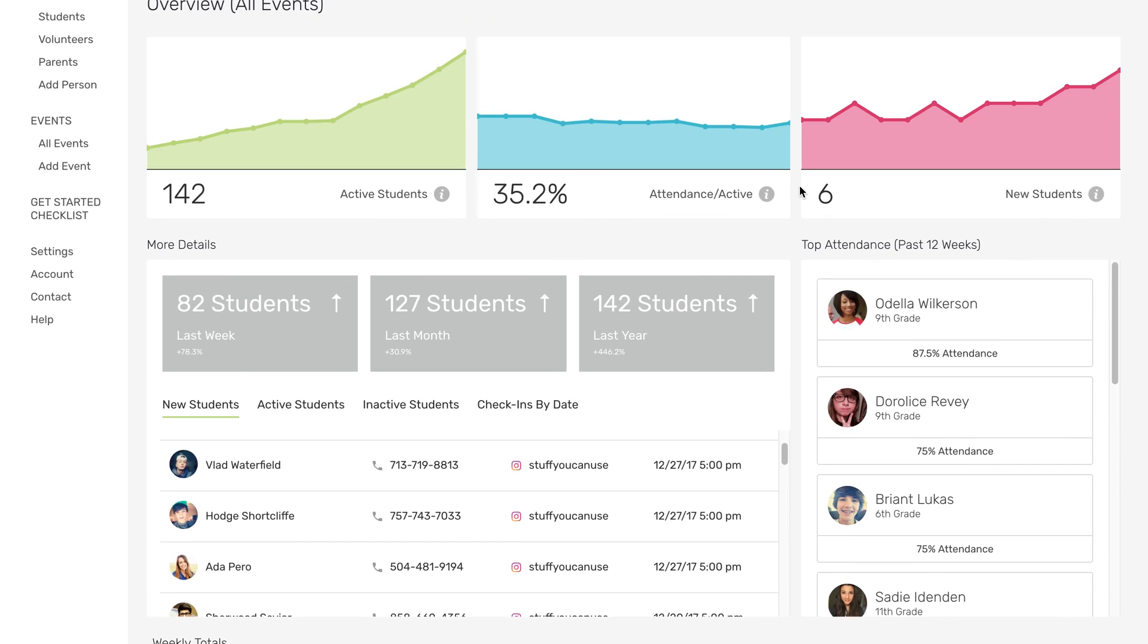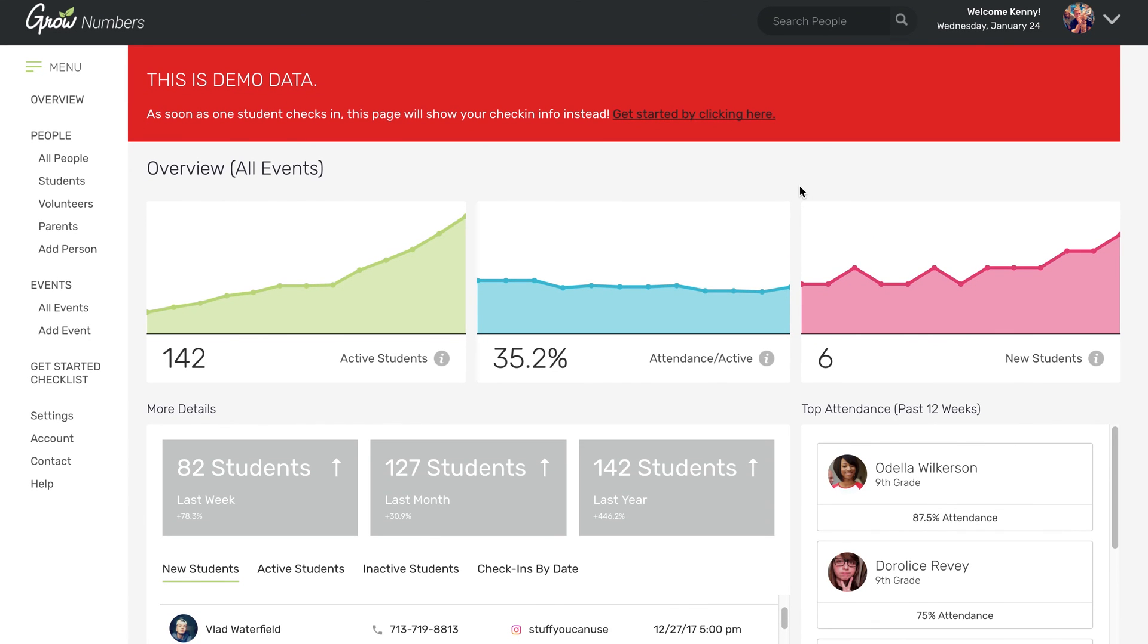And if you have any ideas of, hey, this would be fun to add to an event or this would be fun data to track and I can't figure out how to do it, let us know. And maybe it's something that we can add as a feature to Grow Numbers. We'll be adding things, making it better all the time based on your feedback.